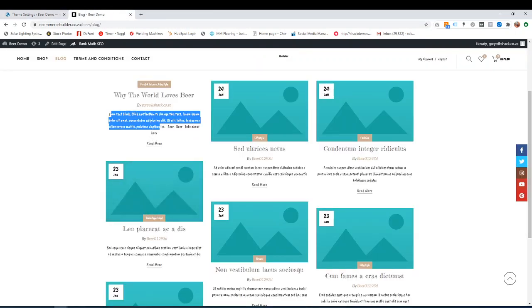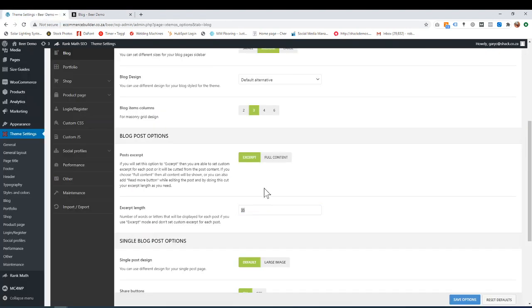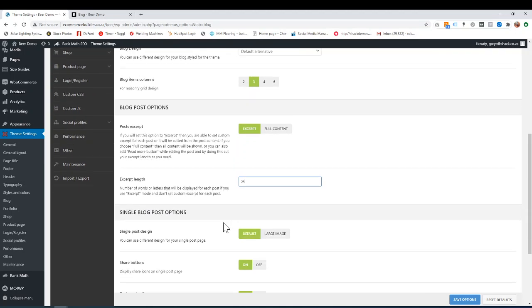If you choose excerpt, you can have here how many words you want to show up. At the moment, sitting on 35, which is not bad. You could have 35, or maybe you could take it down a bit to 25. That's how many words shows before someone says read more.